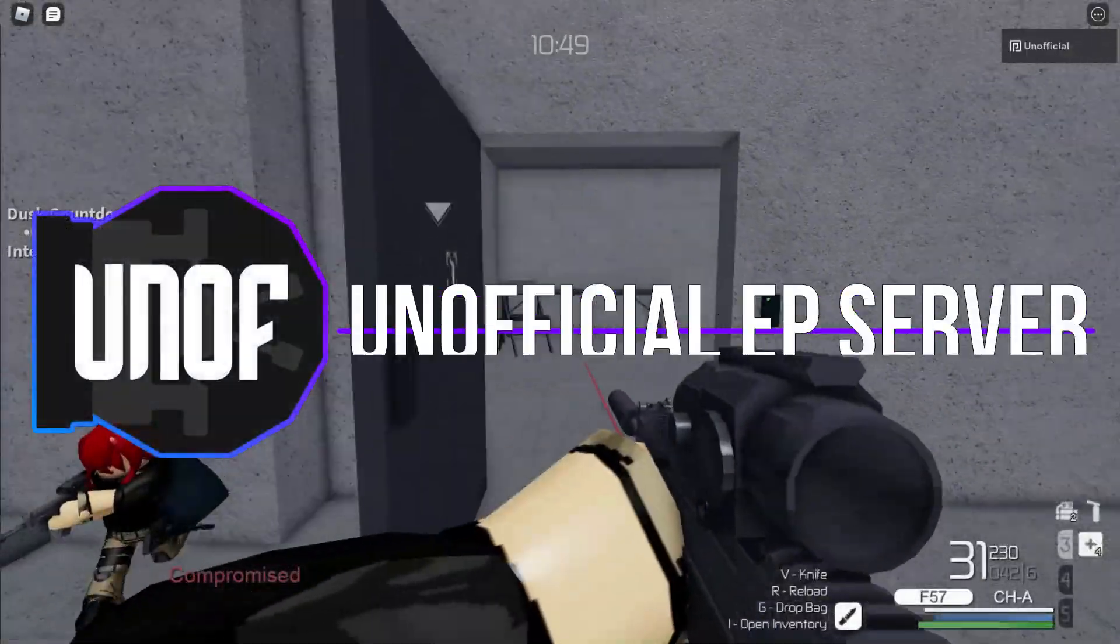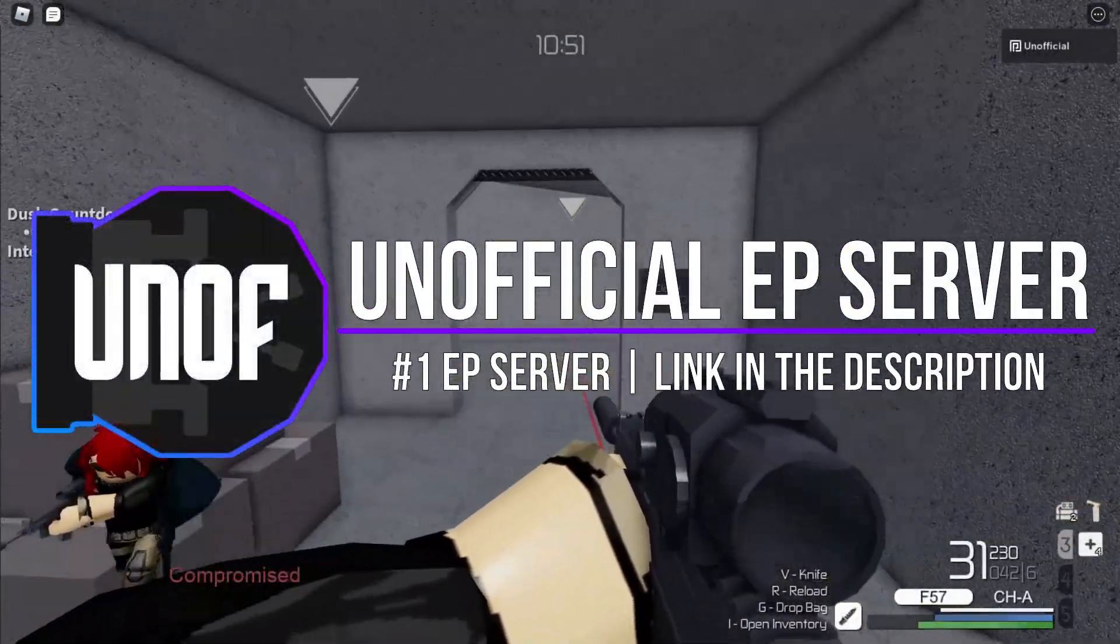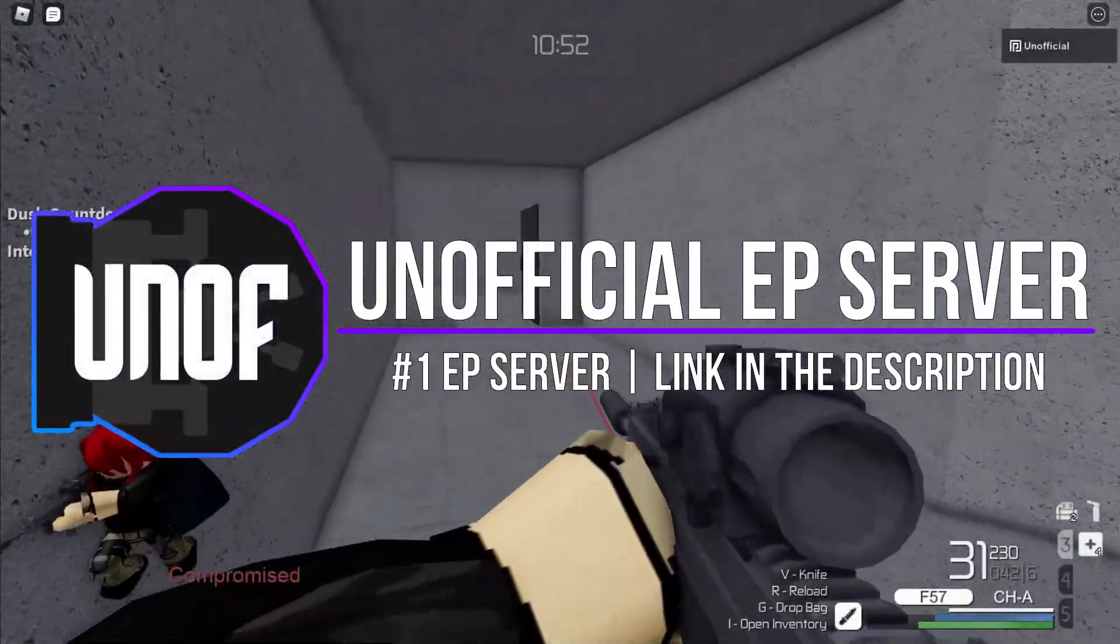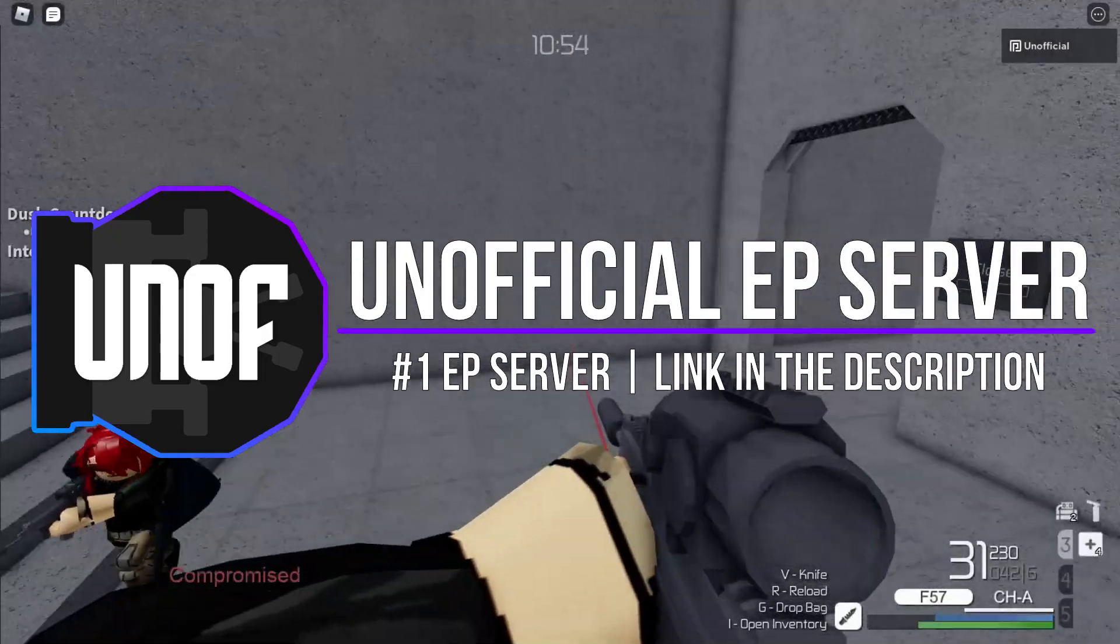Also, if you're 13 or older, then I would recommend joining my Discord server, which is linked in the description below.